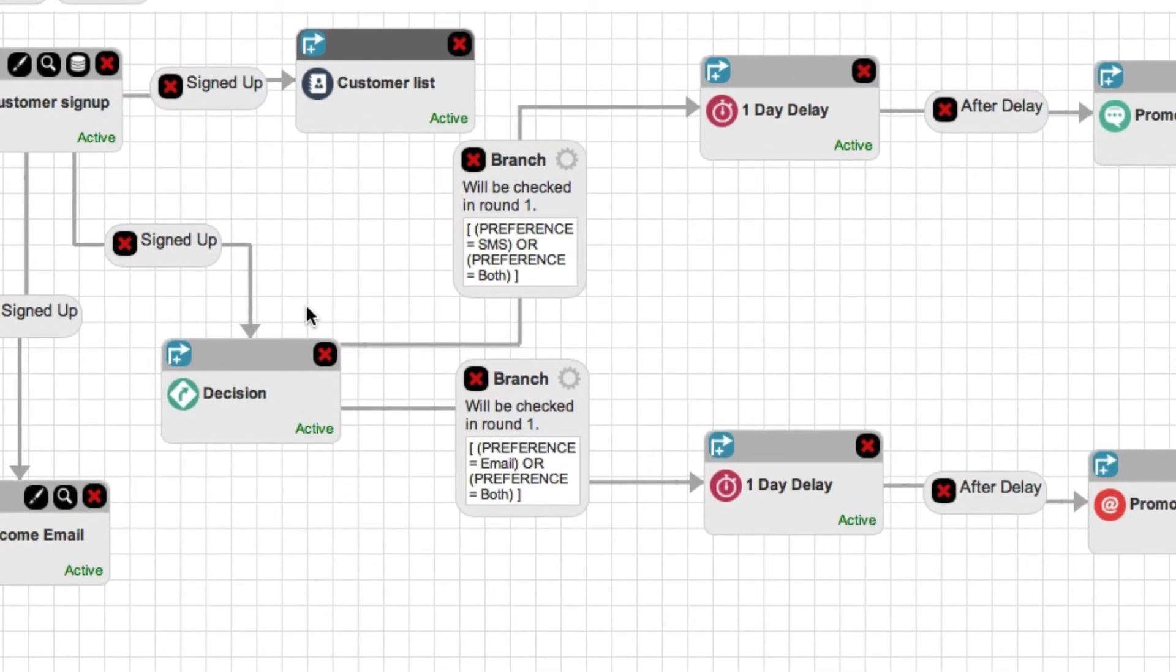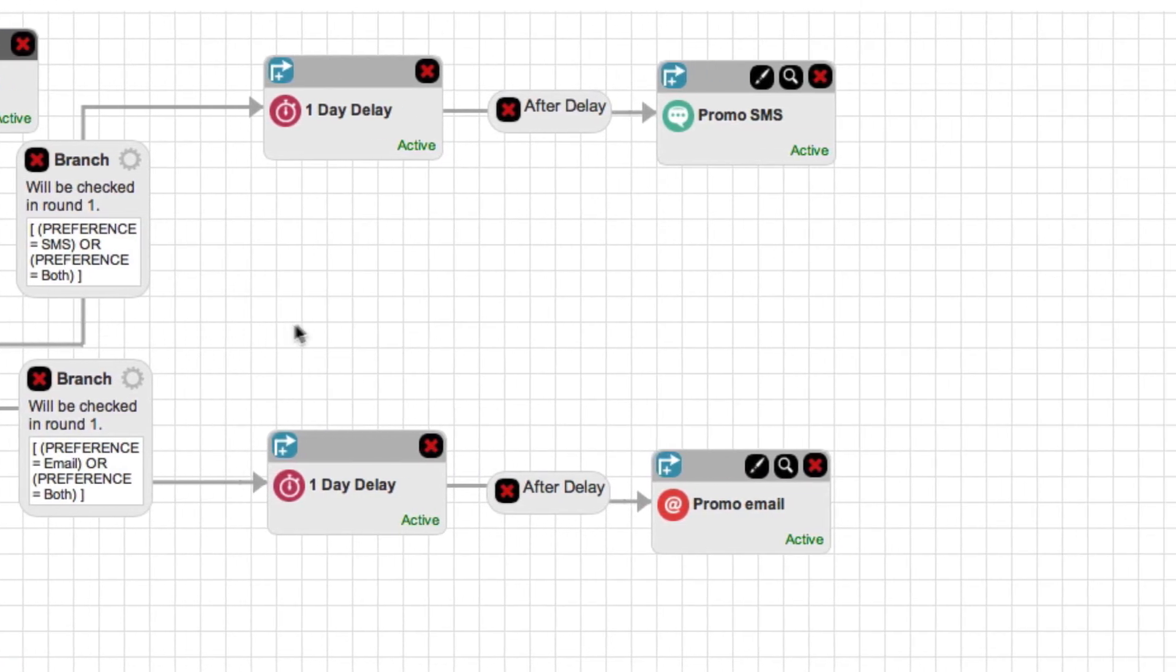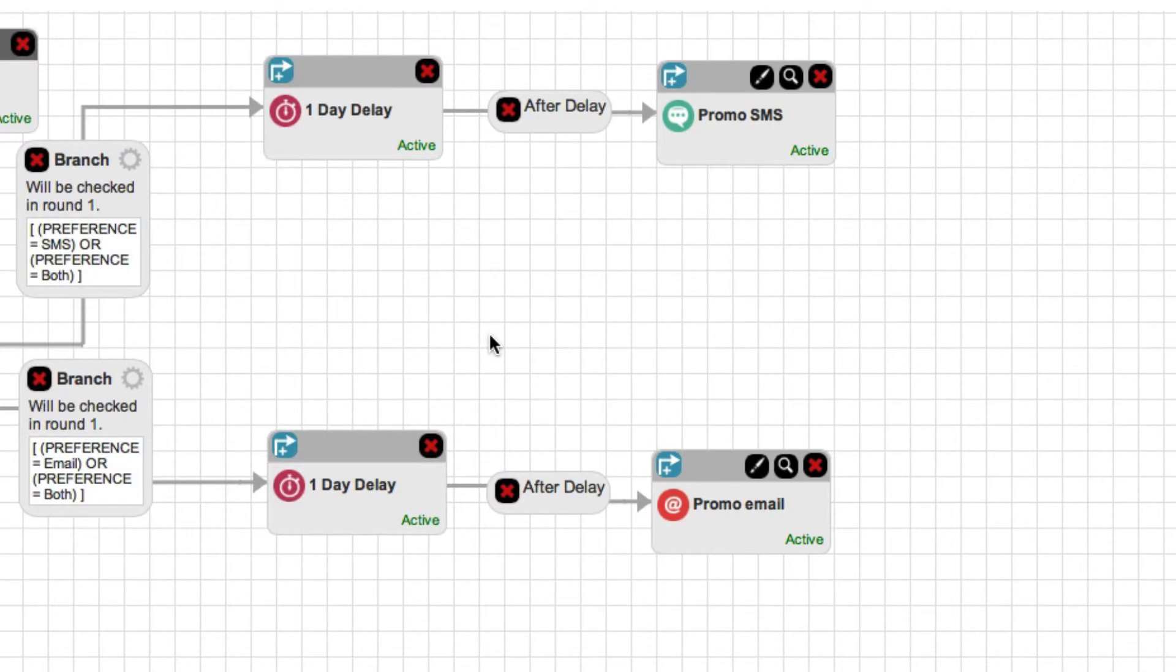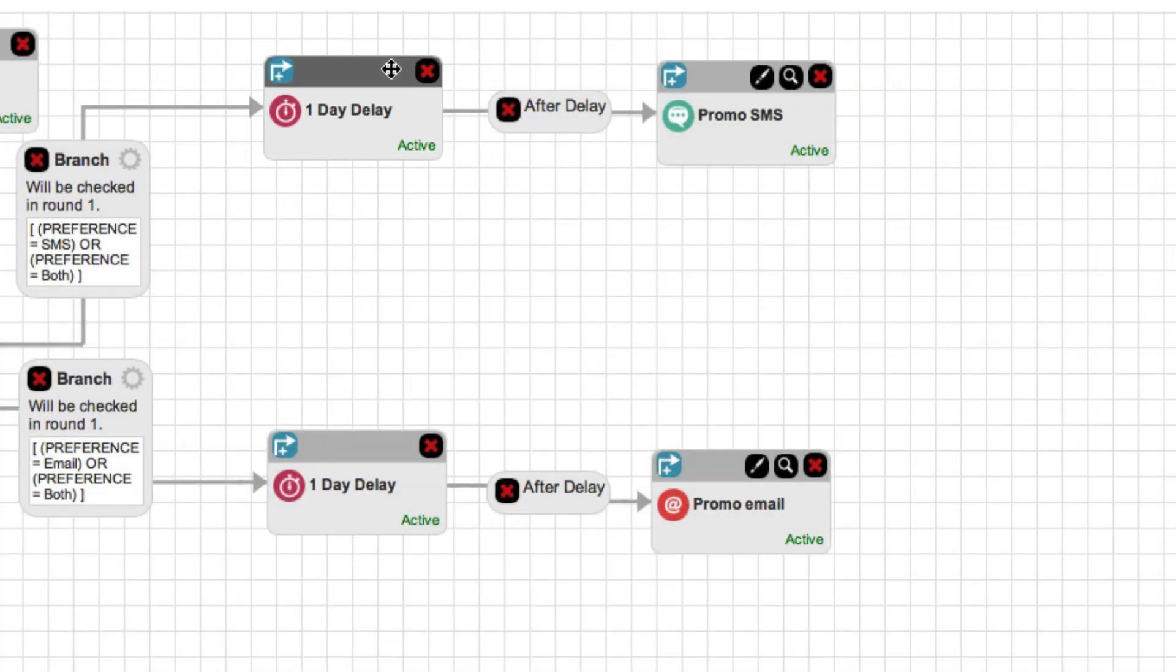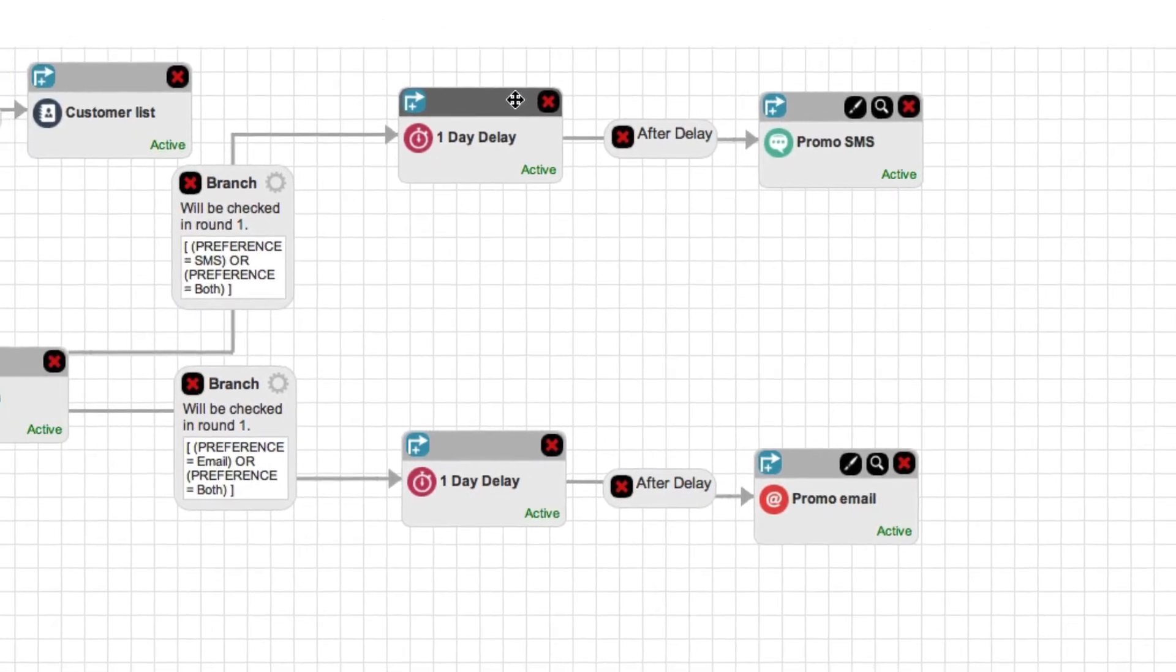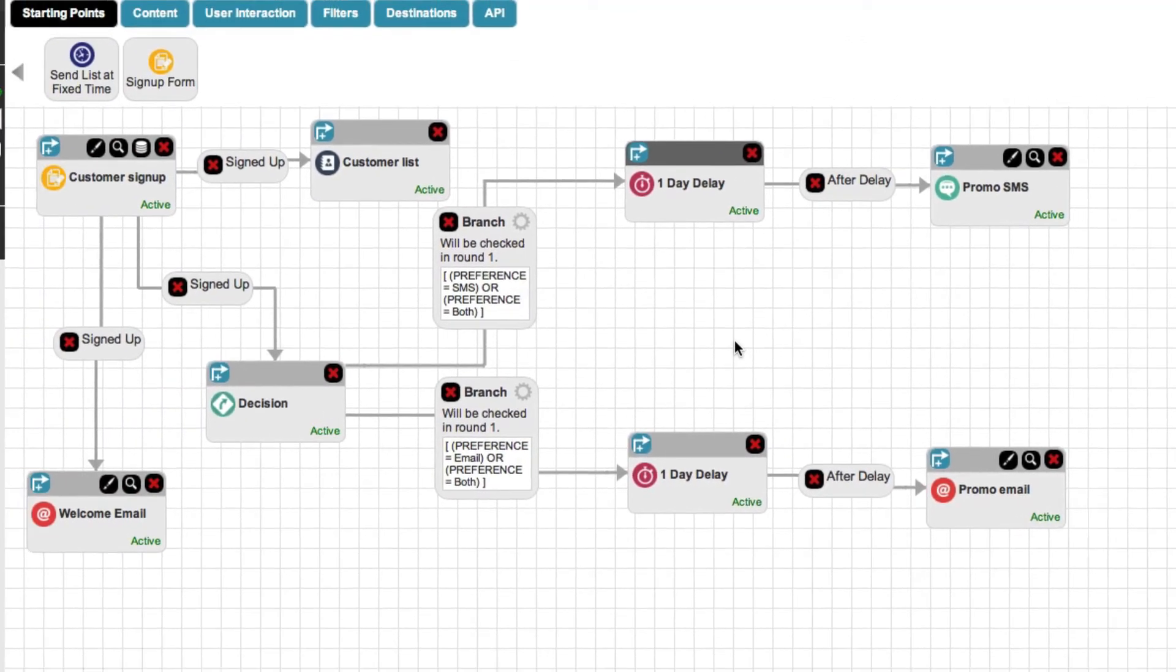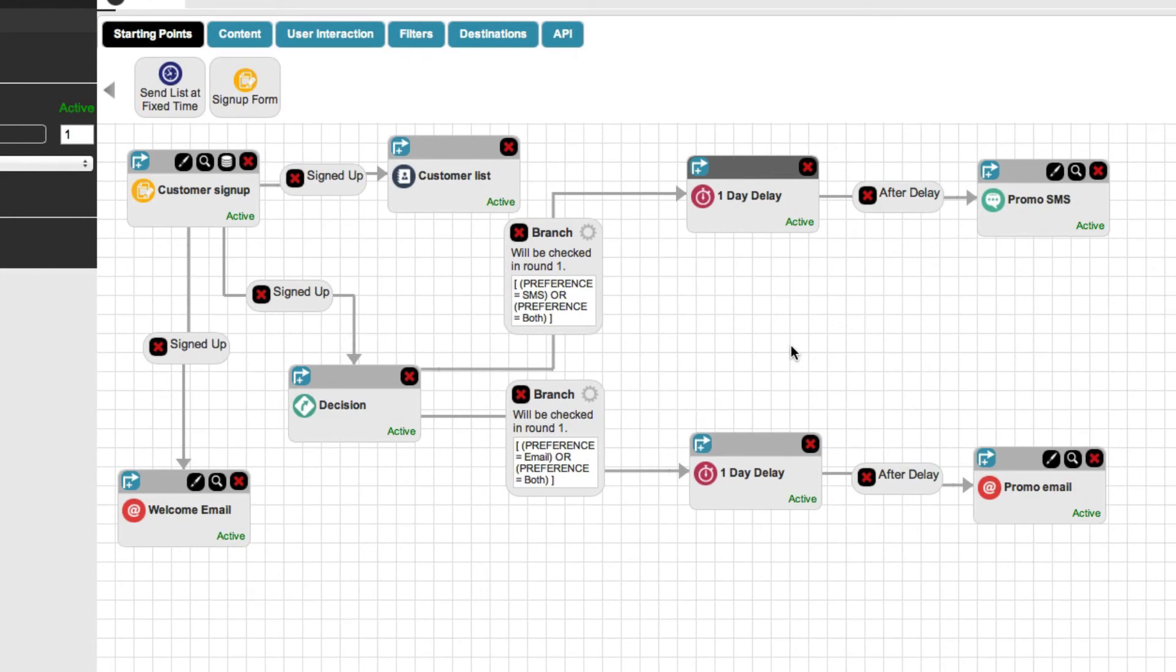In this project, the customer could select to be contacted by email, SMS, or both. After the signup form is completed, the decision node sends them a promotional message based on their preference. As you can see, the delay node causes the message to be sent one day after they sign up. All of this happens automatically, so you can have an automated campaign that sends out promotional material without any work from you.